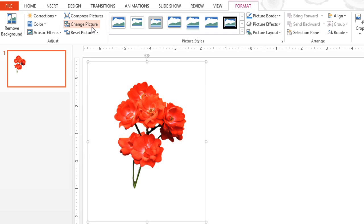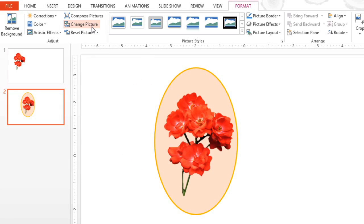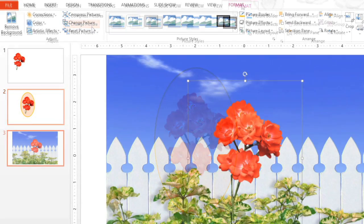Now that the picture has a transparent background, there are lots of interesting things we can do with it. For example, we could place it on top of a shape, or even another picture.